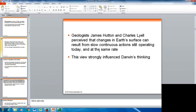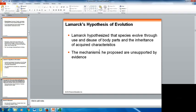Geologists James Hutton and Charles Lyell perceived that changes in Earth's surface can result from slow, continuous actions that are still operating today, at the same rate. Their work strongly influenced Darwin's ideas and thinking. Lamarck hypothesized that species evolved through the use and disuse of body parts and inheriting acquired characteristics. The mechanisms he proposed are unsupported by evidence, but he did have an early hypothesis of evolution.